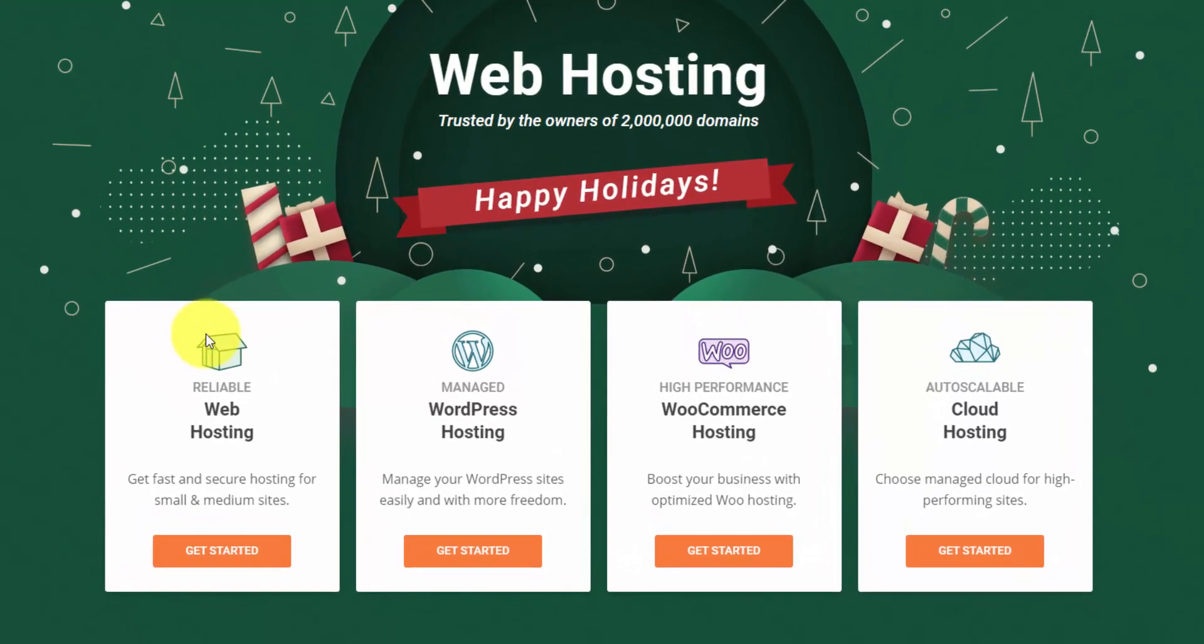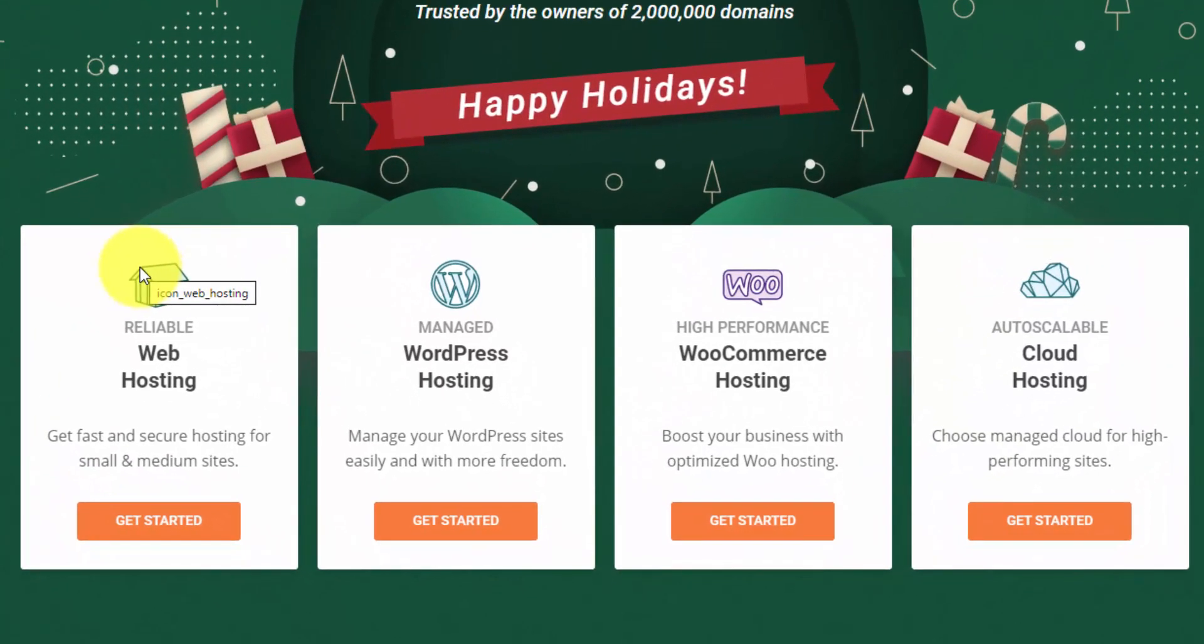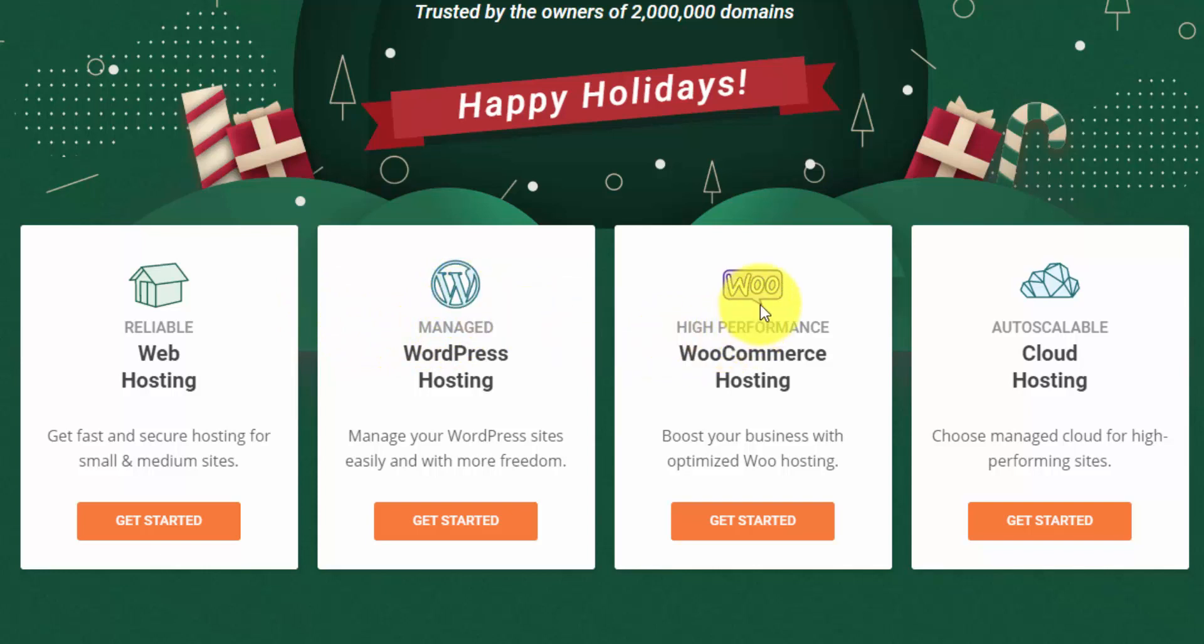Here are the four main options that SiteGround gives you. If you look at the features for the first three, you'll notice that they all have the same basic technology. They're all the same price and you just get a few extra features whether you are starting with WordPress or WooCommerce, which is an e-commerce plugin for WordPress, probably the most popular e-commerce platform on WordPress.